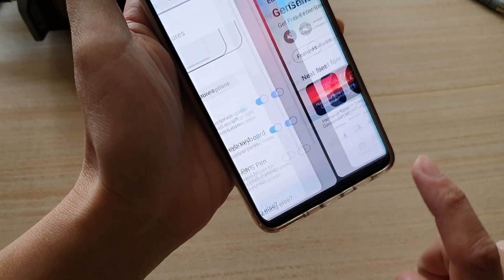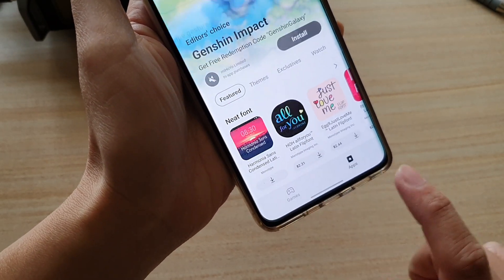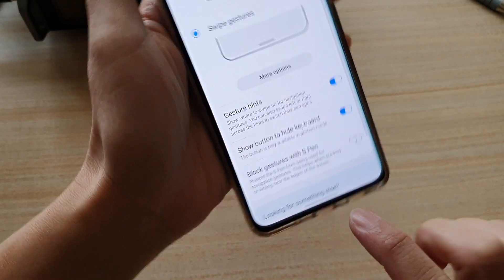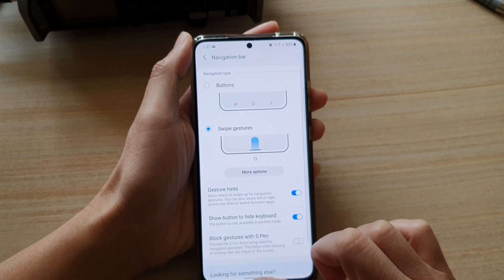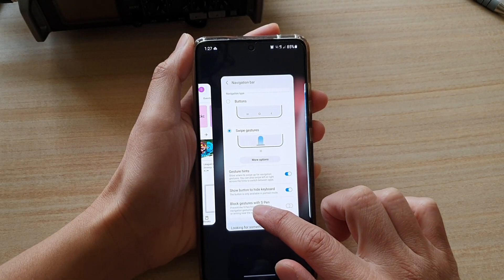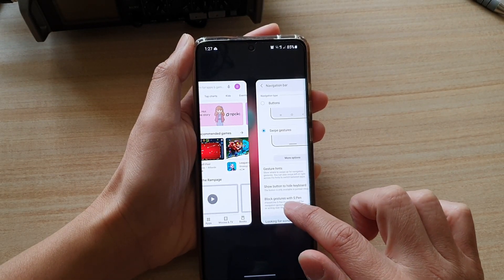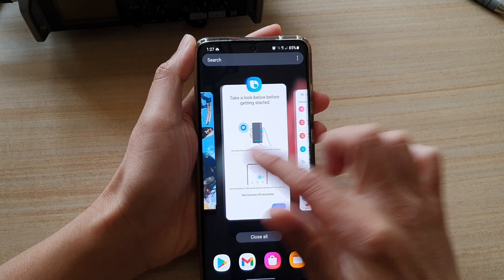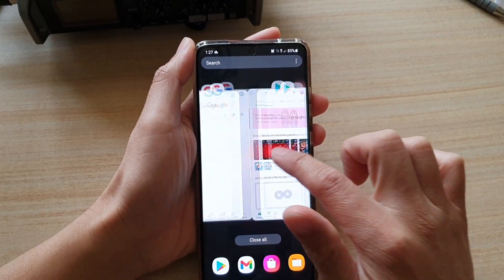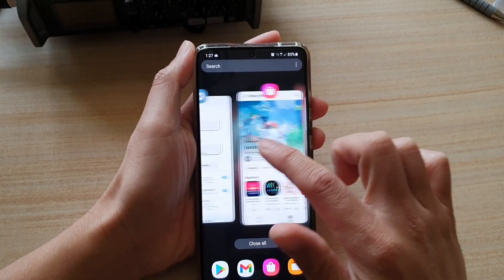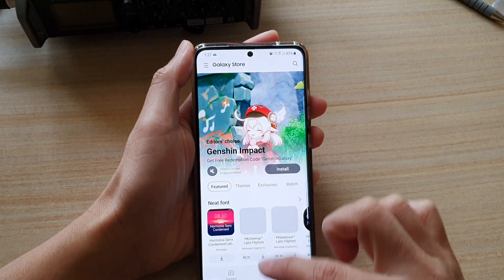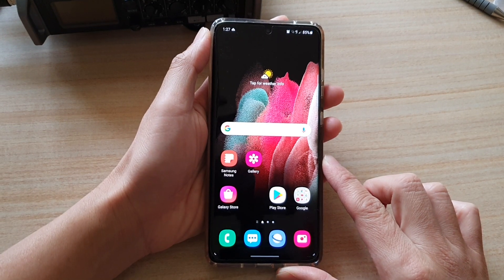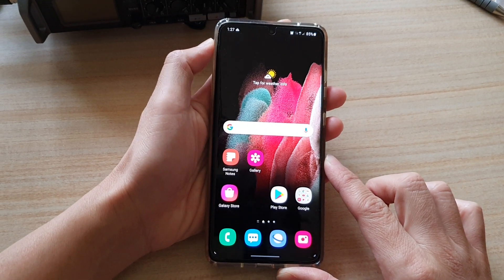Swipe back and forth at the bottom to switch between different apps. And if you swipe up and hold for a second, it will also allow you to swipe across to choose a different app. And that's it — that's how you can quickly switch between apps on the Samsung Galaxy S21 series.